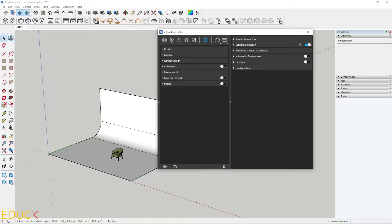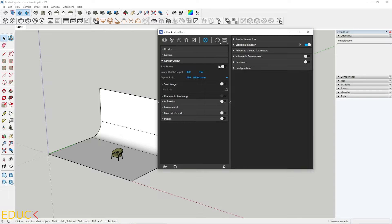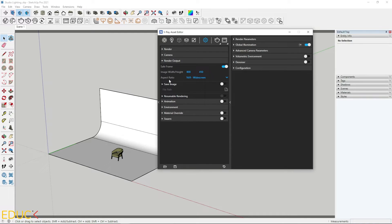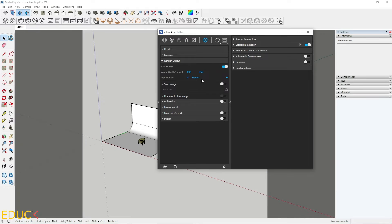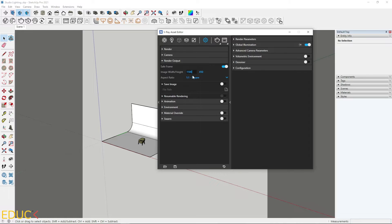Let's change the render output. I expand this tab, turn on save frame and change aspect ratio. I change it to one to one. Let's increase the resolution to the higher values. It's done.